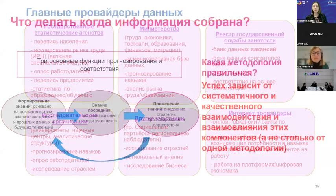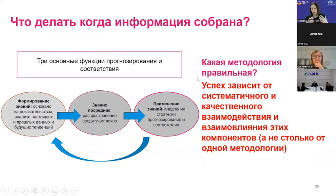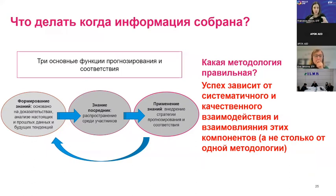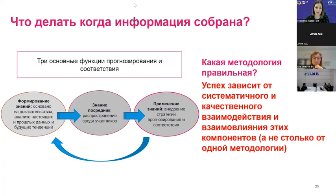Once the information is gathered, we speak about knowledge creation — the process of generating and using the tools described. But the creation of knowledge is not enough in itself. You need to share the knowledge with the target groups, and you also have to apply the knowledge. Knowledge application is the most important step — you need to use the knowledge, make sure knowledge generated fits the policy-making process, and is used to generate new policies or improve existing policies. The problem is that countries often embark in exercises to generate information, but in many cases this information is not used by the policymakers.